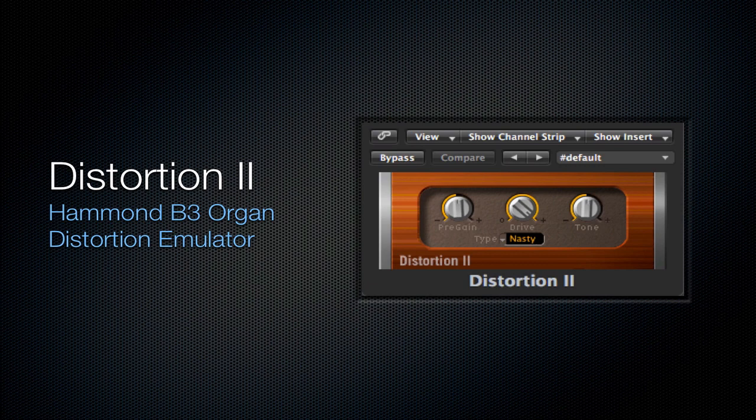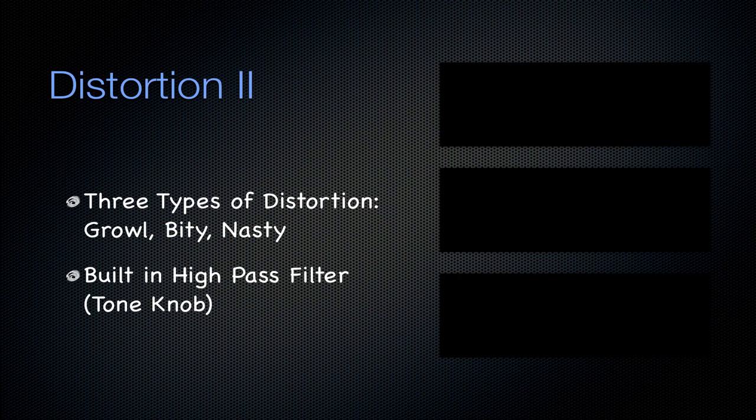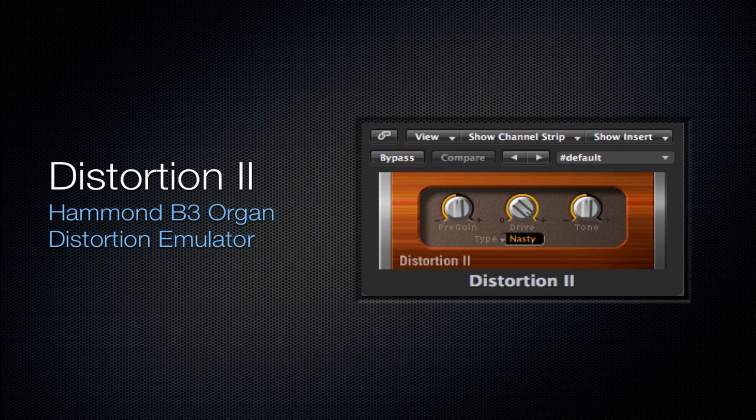The next one is going to be the Distortion 2. It's a Hammond B3 organ distortion emulator. As you see from the picture, it has a wooden sheen to the plugin — if you ever see a plugin with a wooden sheen, it's going to be associated with this Hammond B3 organ. I don't really ever use this distortion, but just a couple tidbits: there are three types of distortion — growl, bitey, and nasty — and there's a built-in high pass filter, which you can see is the tone knob on the far right.